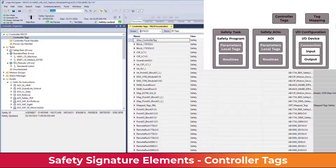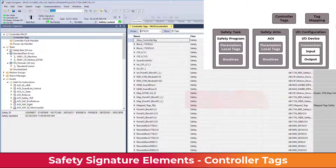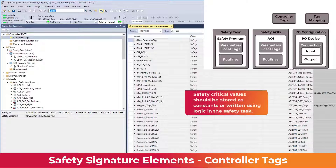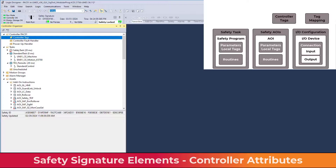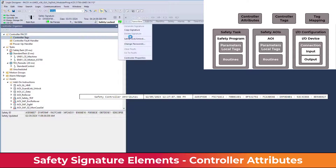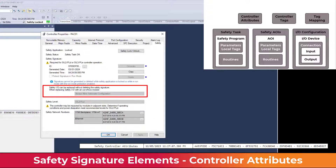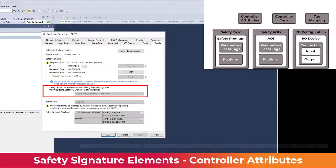The value of a tag is not part of the signature unless the tag is declared a constant. Safety critical values should be stored as constants or written using logic in the safety task. Controller attributes represent the controller configuration in the Controller Properties' Safety tab. This includes SIL configuration, Safety IO replacement configuration, and the run mode safety signature protection.